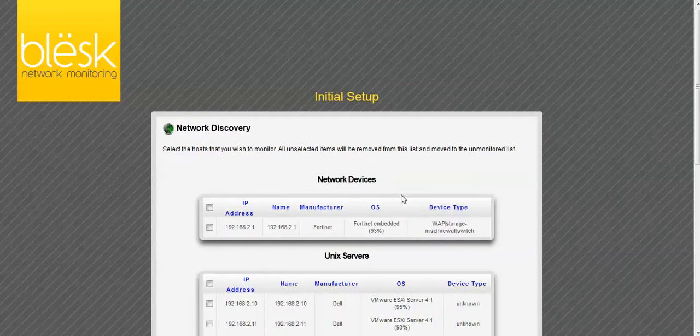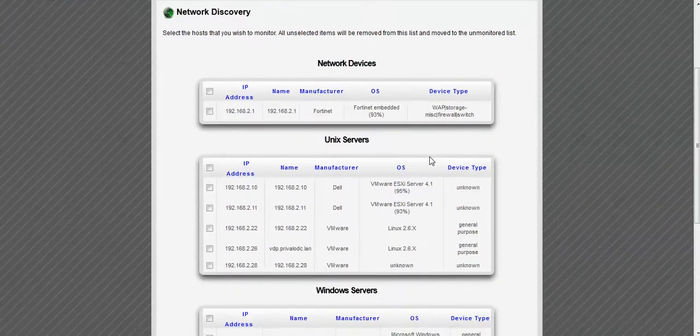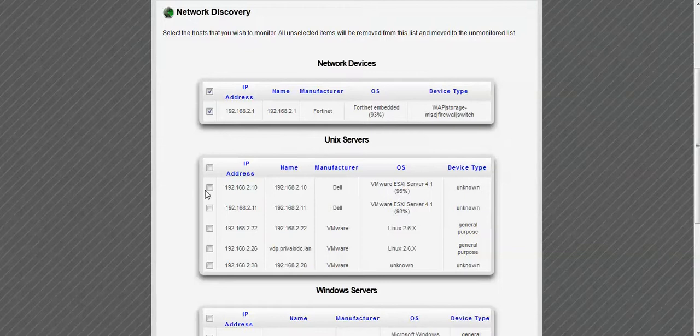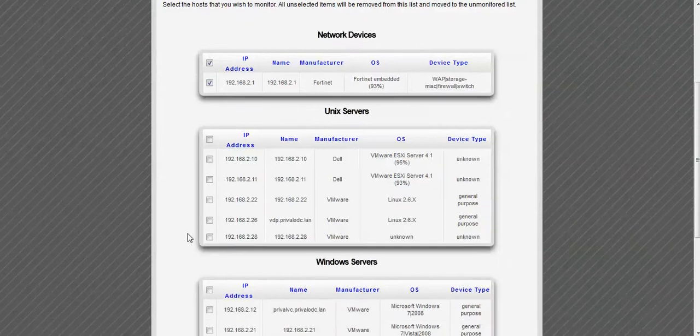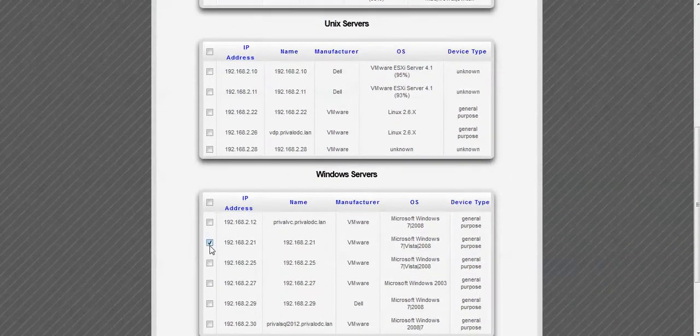After the scan is completed, the results will be presented in a series of tables grouped by device type. From here you can select which ones you would like to monitor.